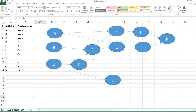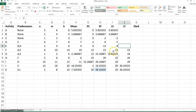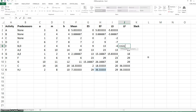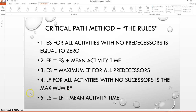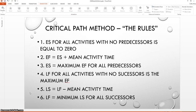Activity E is different — it has two successors, F and G. The latest these two activities can start and still have the project complete in 36.33 days are 13 and 15.83, respectively. Because E has to finish for both F and G to start, E will have to finish by the smaller of these two late start times to keep the project on schedule. This is the sixth rule: the late finish is equal to the minimum late start time for all successors.